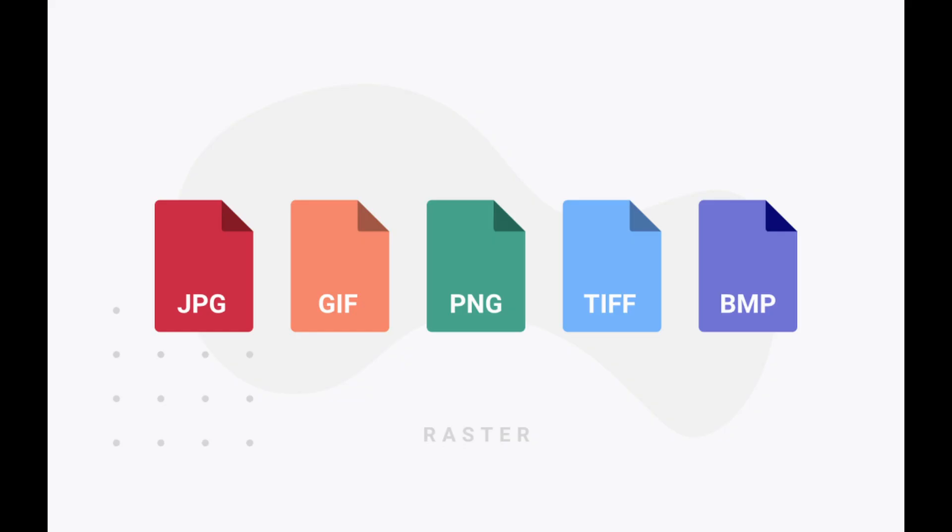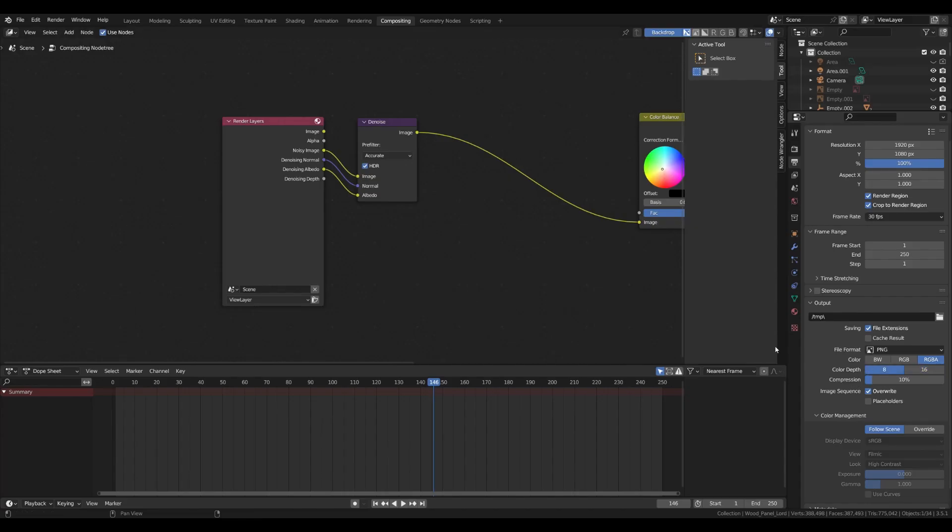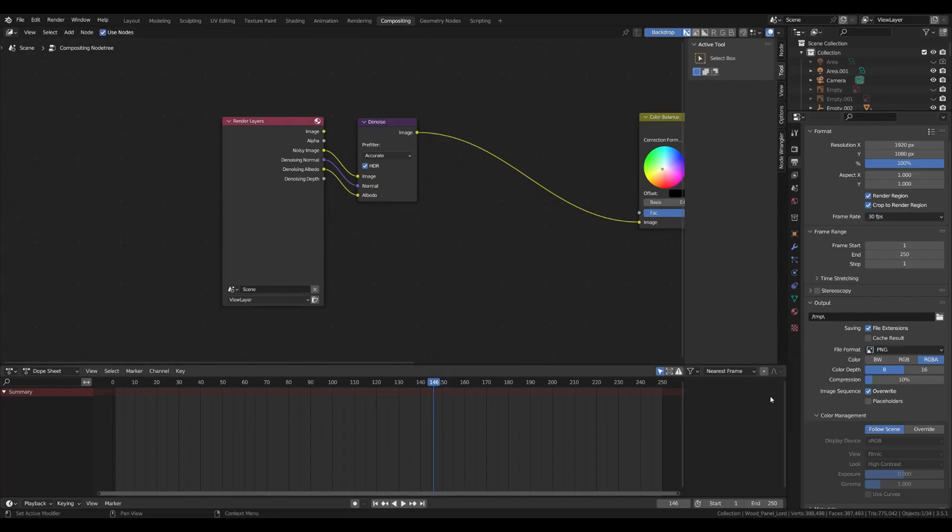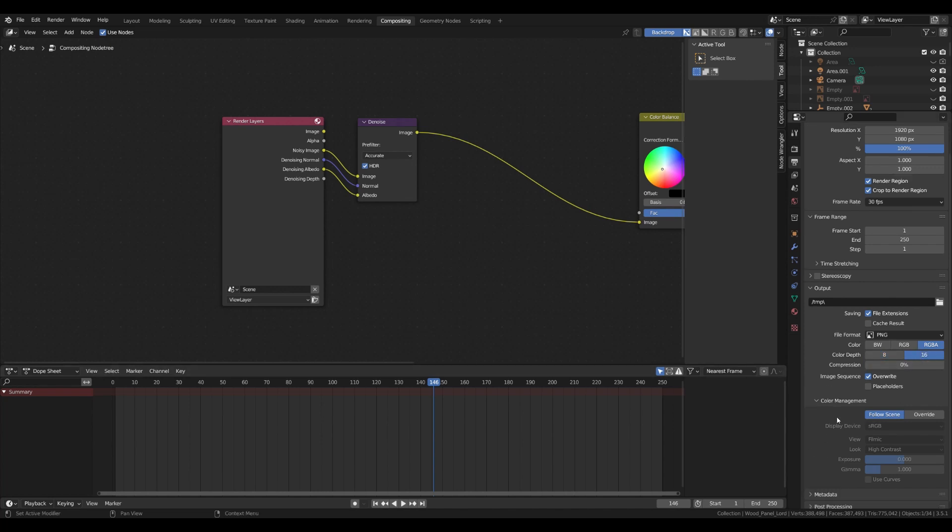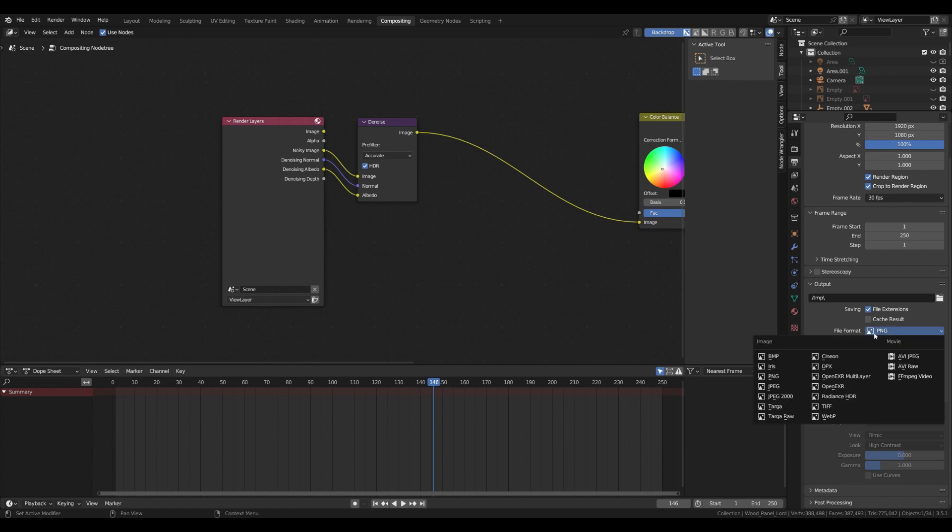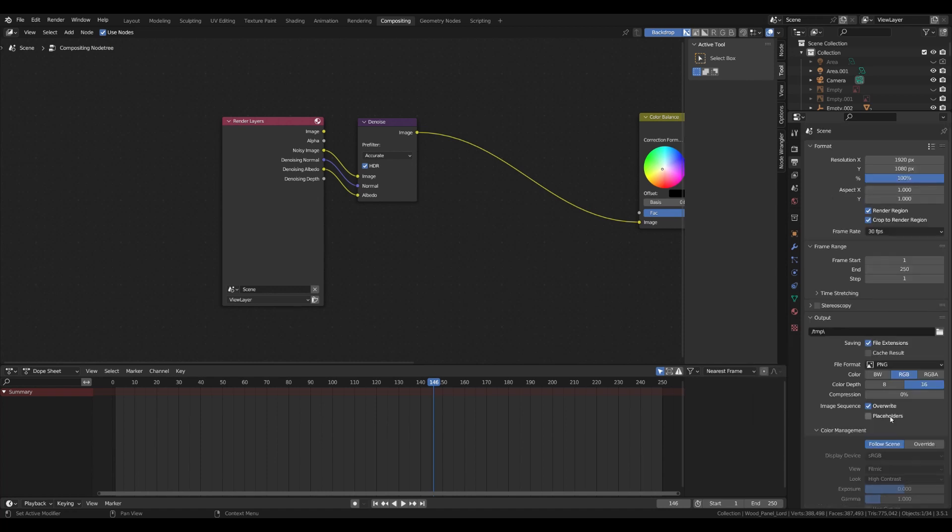The next thing is choosing a format. Now you can use whatever file format that fits your or your client's preferences, but please don't render in JPEG. Since there are almost always issues with artifacts due to the JPEG compression, I will use PNG with 0% of compression and 16-bit color depth.